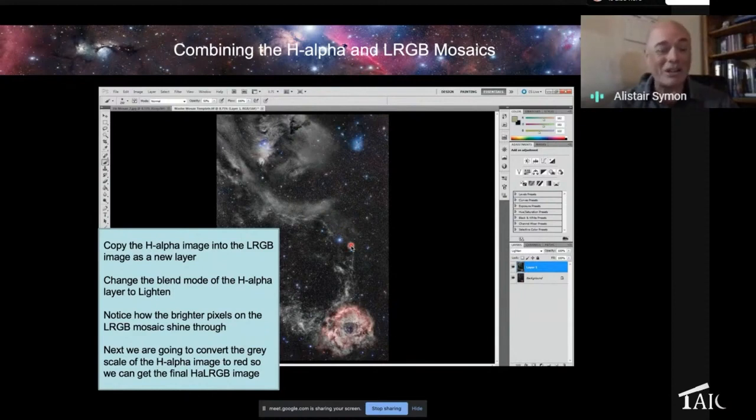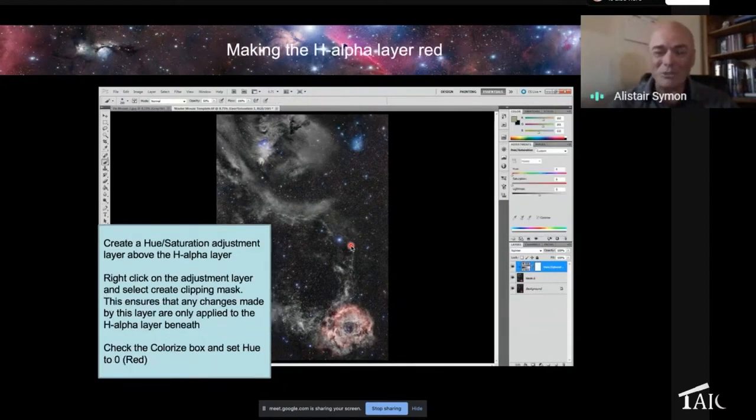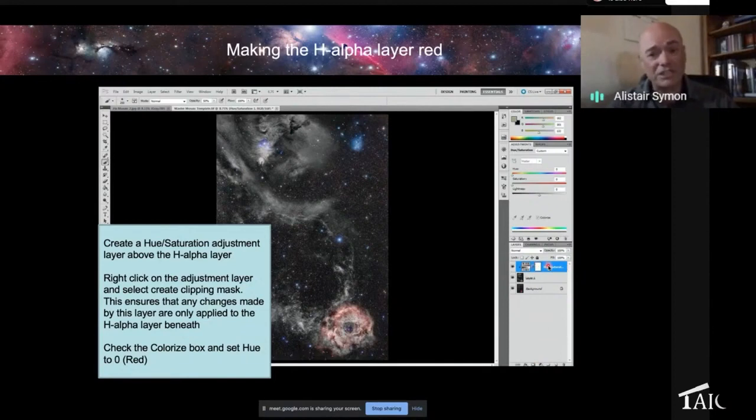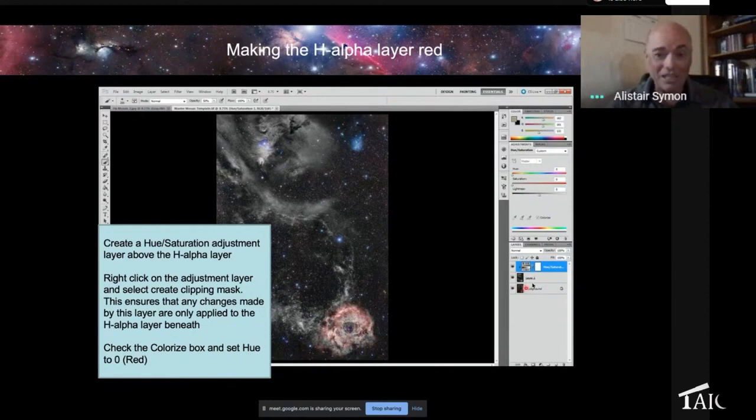Well, what we want to do now is we want to take the monochrome black and make it red. So in Photoshop, you can create something called a hue saturation layer using this little button down the bottom here where my cursor is. And you would then right click on it and make it something called a clipping mask. And all that means is that hue saturation layer is just going to apply to the H-alpha, not the LRGB underneath it.